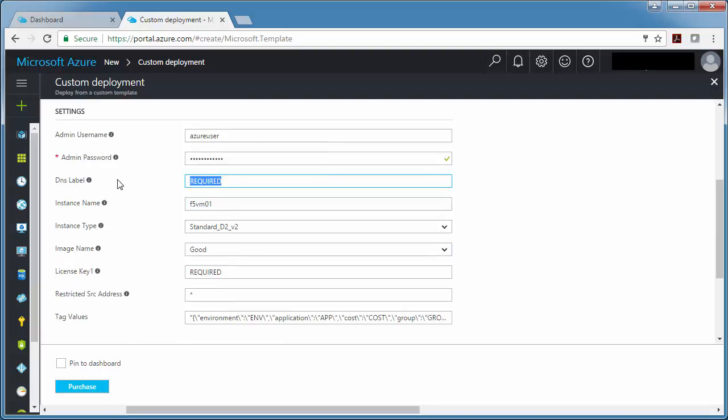Then the DNS label. Basically, your BIG-IP is going to get an address that's something like mybigip.westus.cloudapp.azure.com. So whatever you put here, I'll just do that. Put my BIG-IP. That's what's going to show up in the DNS name. And then my instance name, I'm going to put my name in it so I can find it more easily.